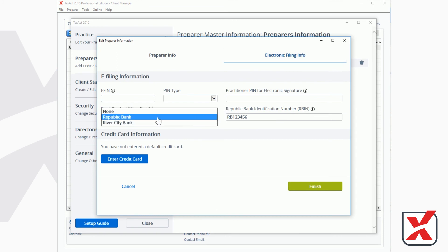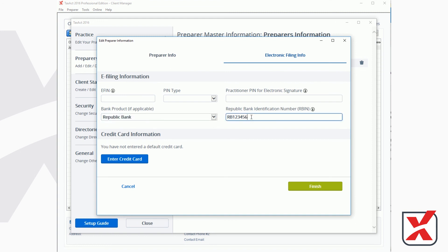If you are using Republic Bank, enter your Republic Bank identification number in the field to the right. Click Finish to save.